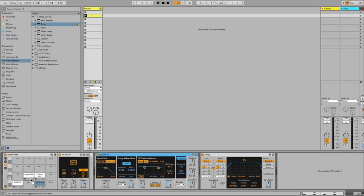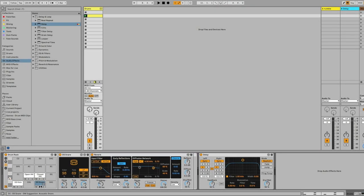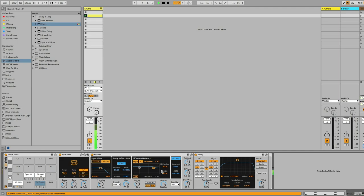For the snare, I love using some reverb and also adding some depth using delay and reverb. So I'm gonna drop them into the chain of the snare in drum rack.